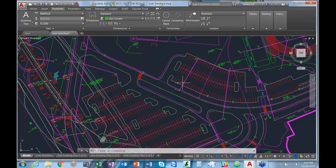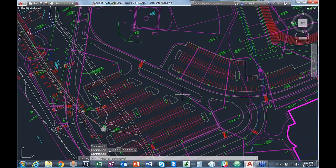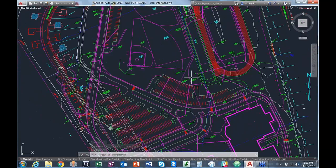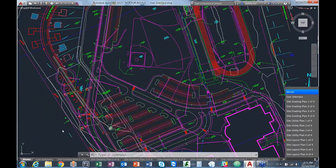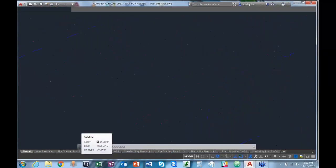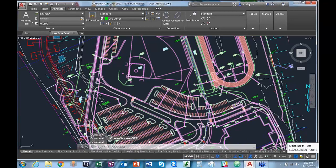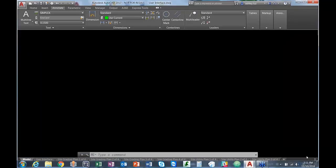The next thing I'll show you is how to maximize drawing real estate using clean screen mode. To do that, press Control plus zero, which brings in the clean screen mode. Press Control plus zero again to return to how you were before. You can also control that down in the right-hand corner using that icon.